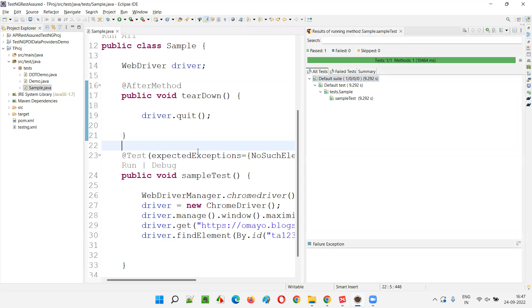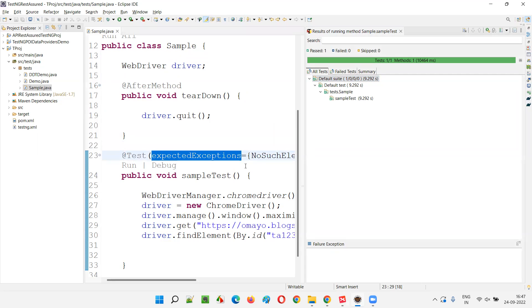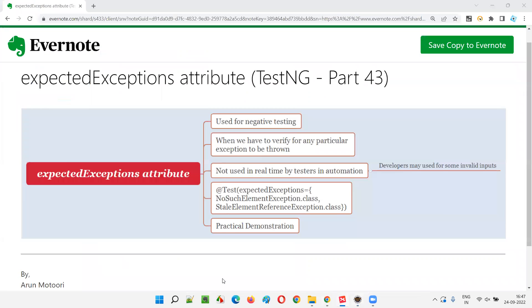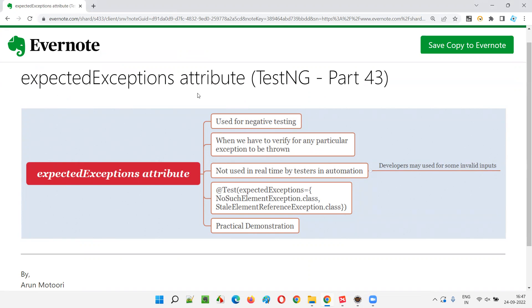This is how crazy it is to work with expected exceptions. But we generally don't use it in real time. That's what you have to know. So hope this you understood how to use this expected exceptions attribute. But we generally don't use in real time. But the interview purpose or interview point of view, you should have the knowledge of explaining what exactly this expected exceptions attribute is, even though you don't generally use in real time.